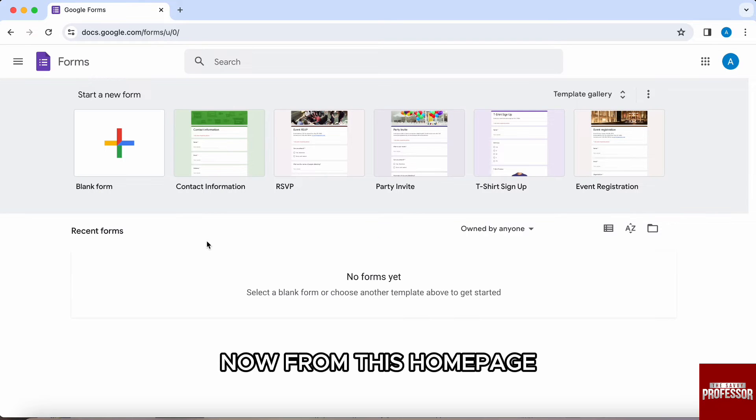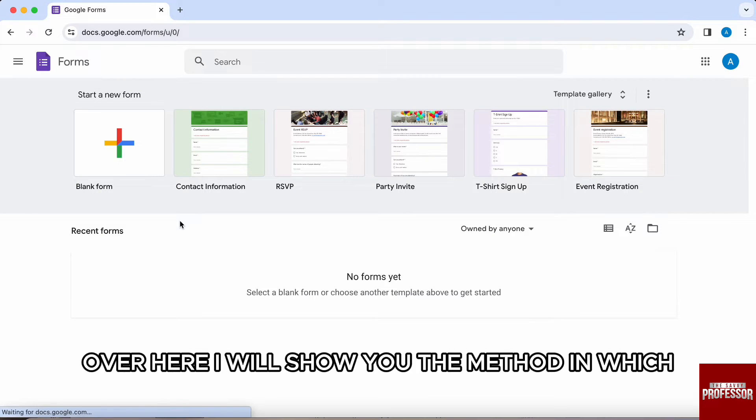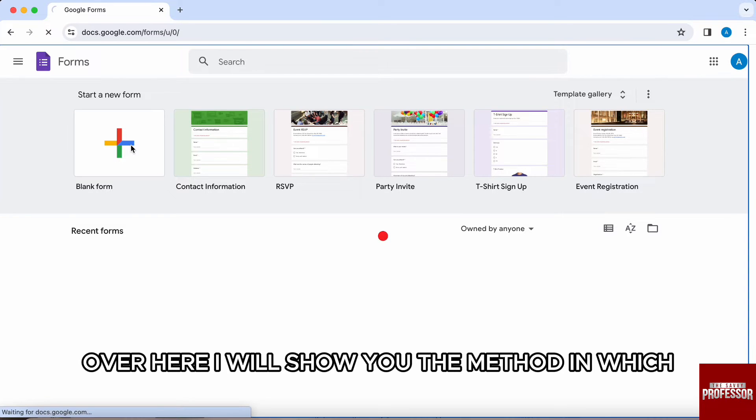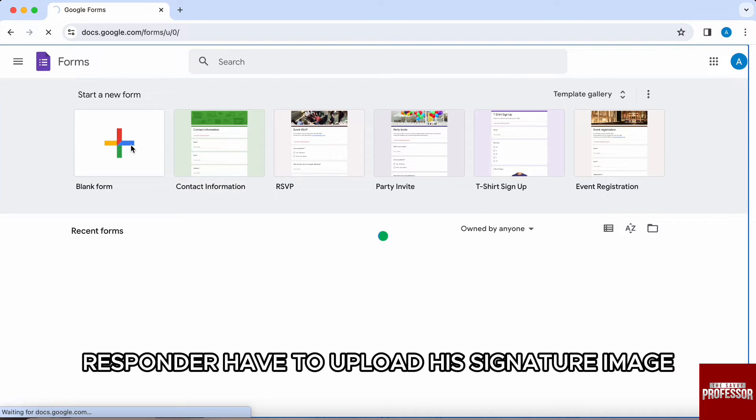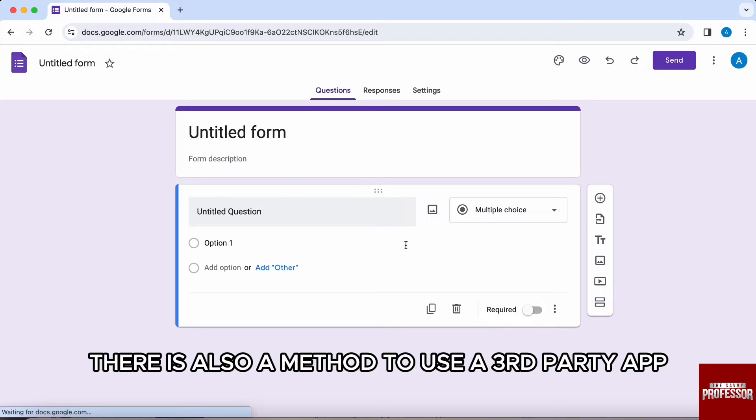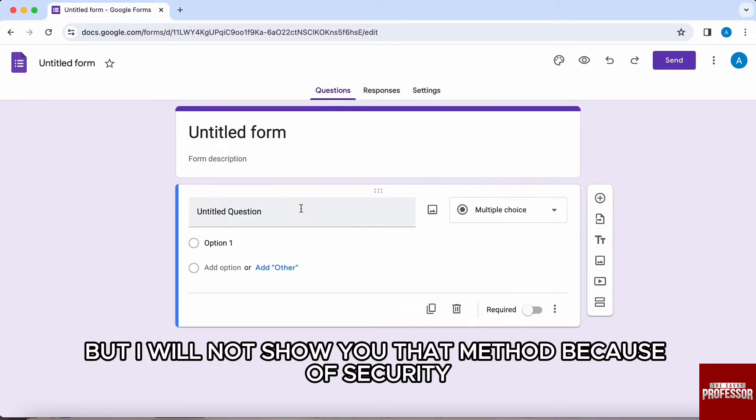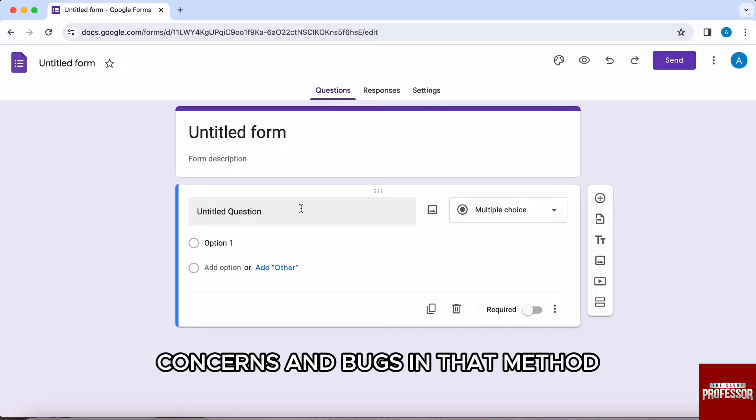Now from this homepage, you can select any Google form. I will show you the method in which responder have to upload his signature image. There is also a method to use a third-party app, but I will not show you that method because of security concerns and bugs.